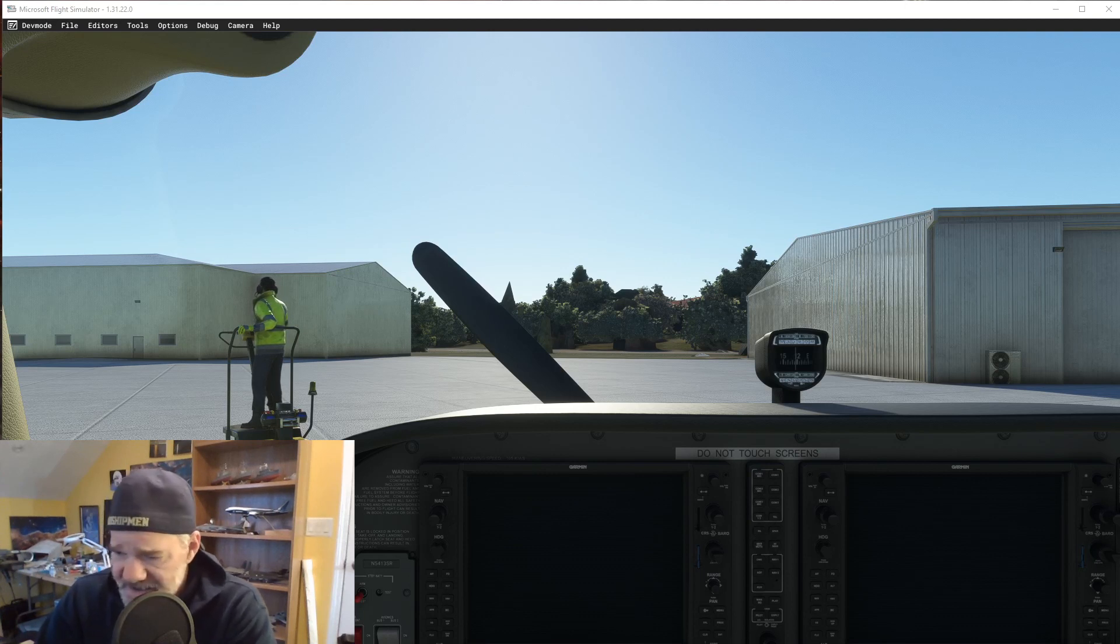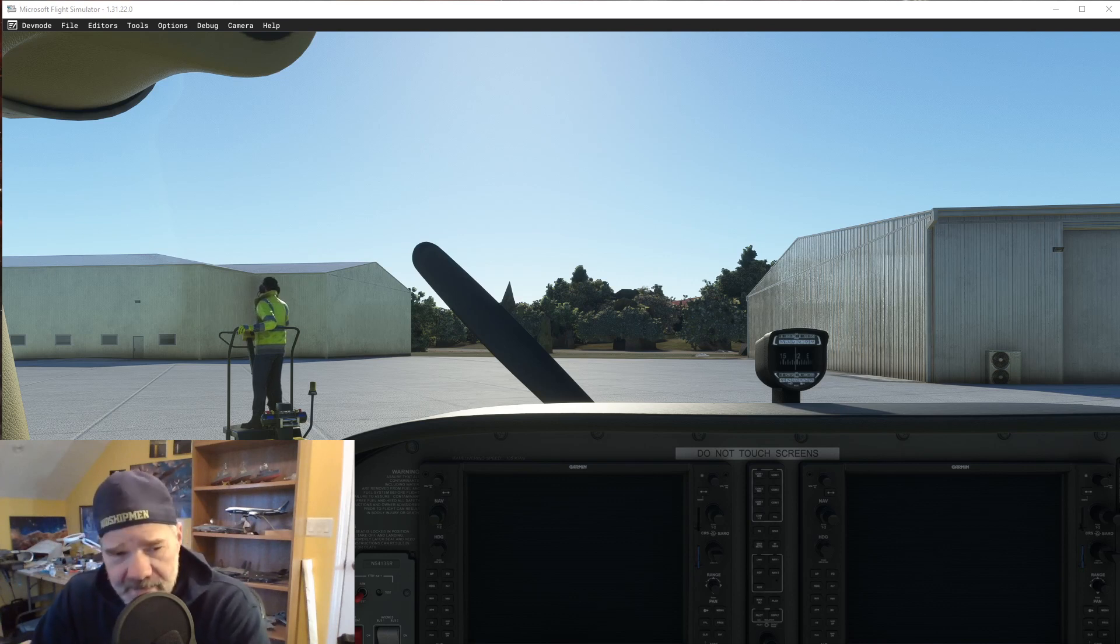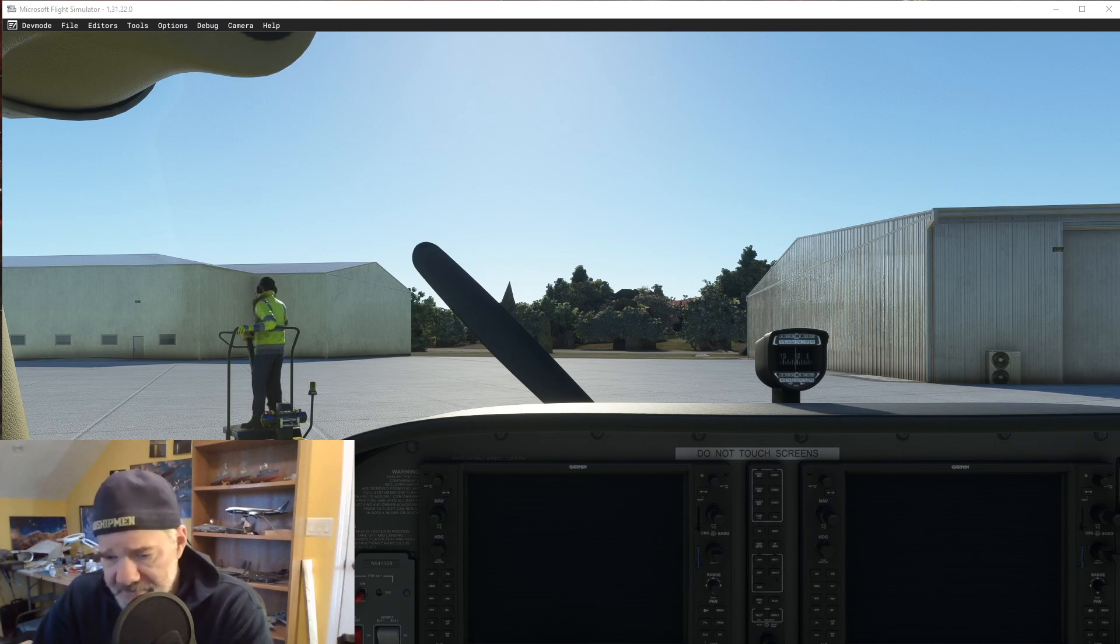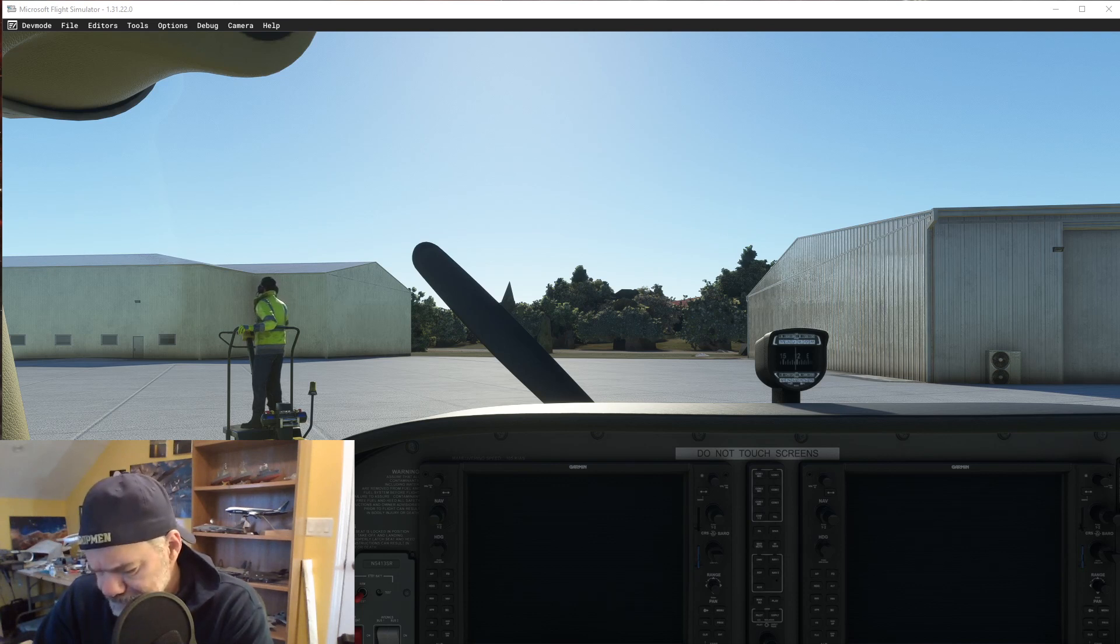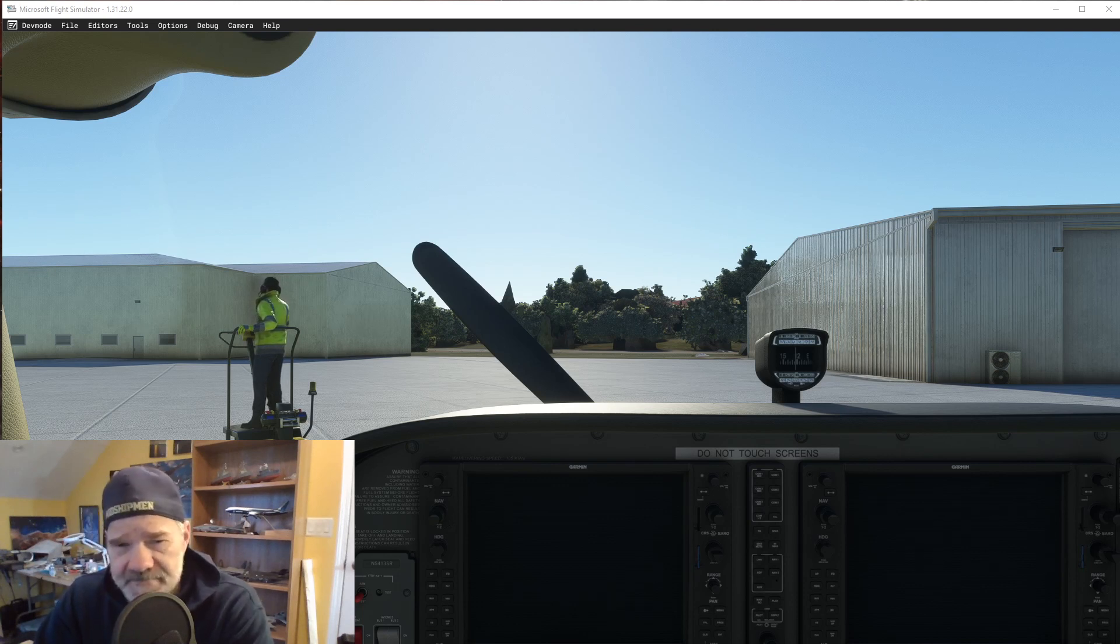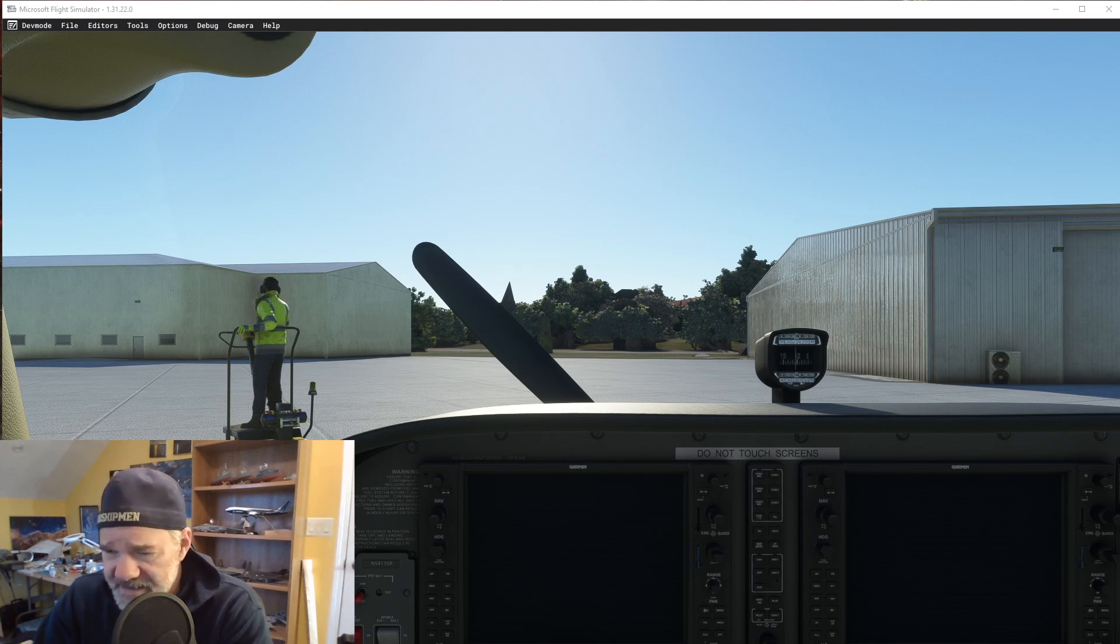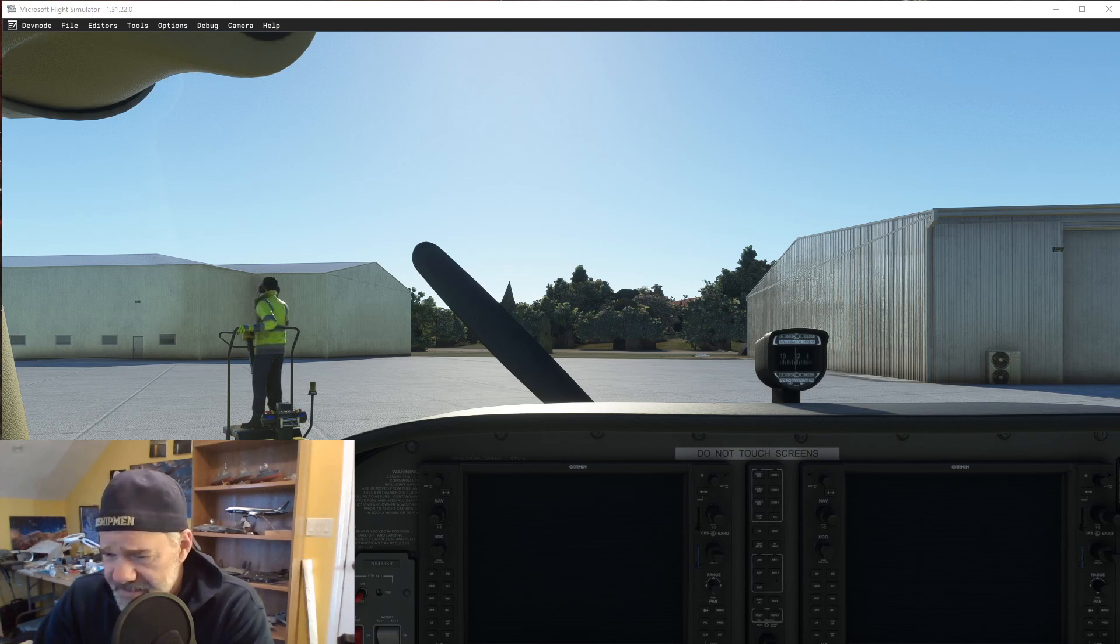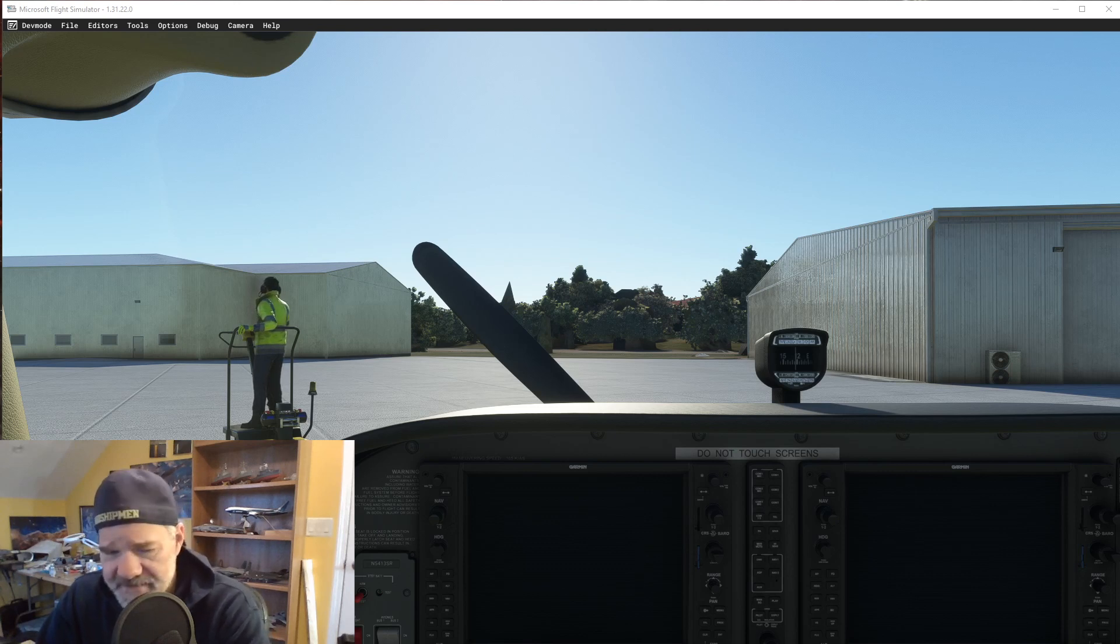I hope your Sim Update 12 went well. Mine did, I guess. Got everything updated, made sure I updated all my content and all that kind of stuff, and updated my PMDG 737.